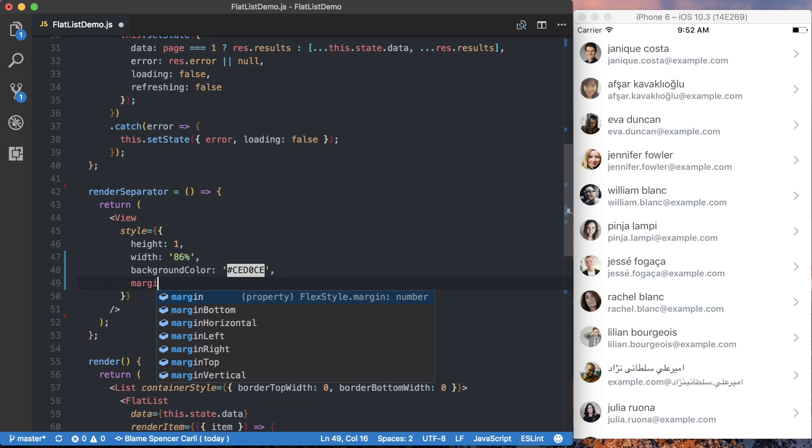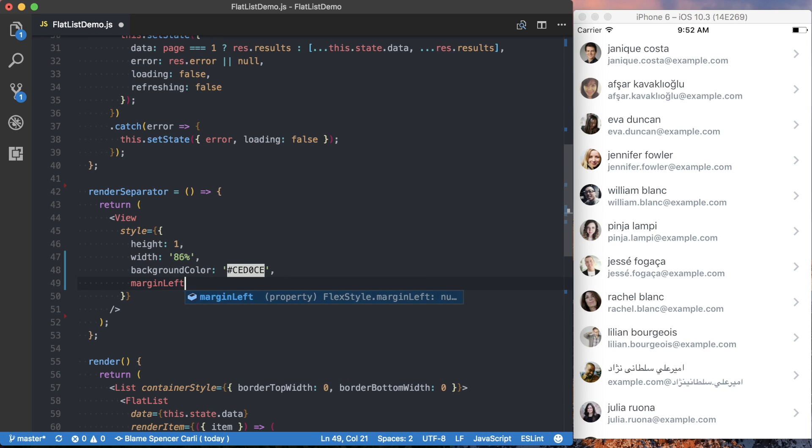And then finally, we want to give it a margin left of 14%. And that's just going to basically allow this separator not to render until the text.